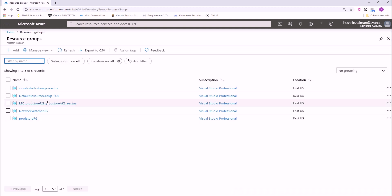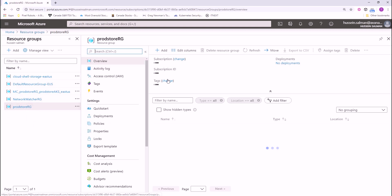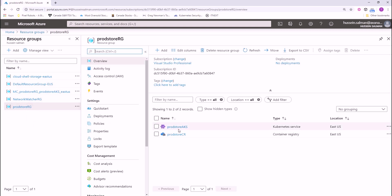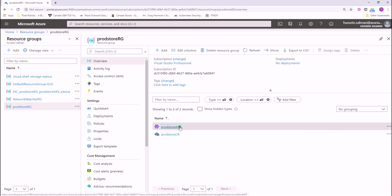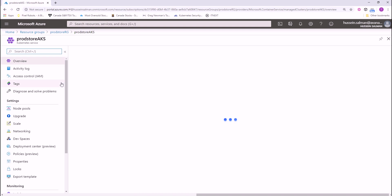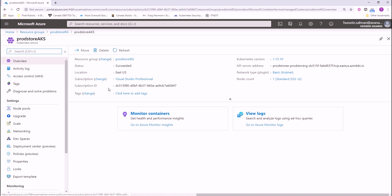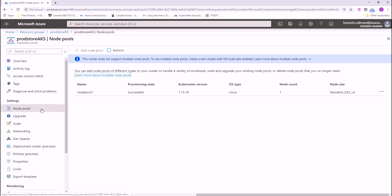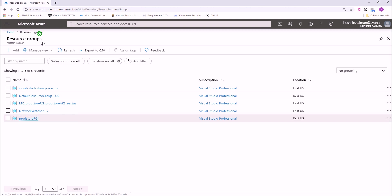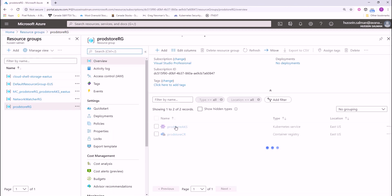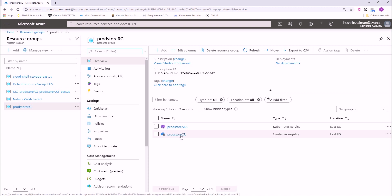Let's see now our resources. I am going to navigate to product store resource groups that I have created and this is the Kubernetes cluster dashboard. As you can see here, the status is fine, we're good and if I need to navigate to node pools, you can see here the node counts and the standard size that we have specified once we create this cluster. Let's go back to see the Container Registry. The Container Registry is here and everything is fine and we're ready to deploy our application.